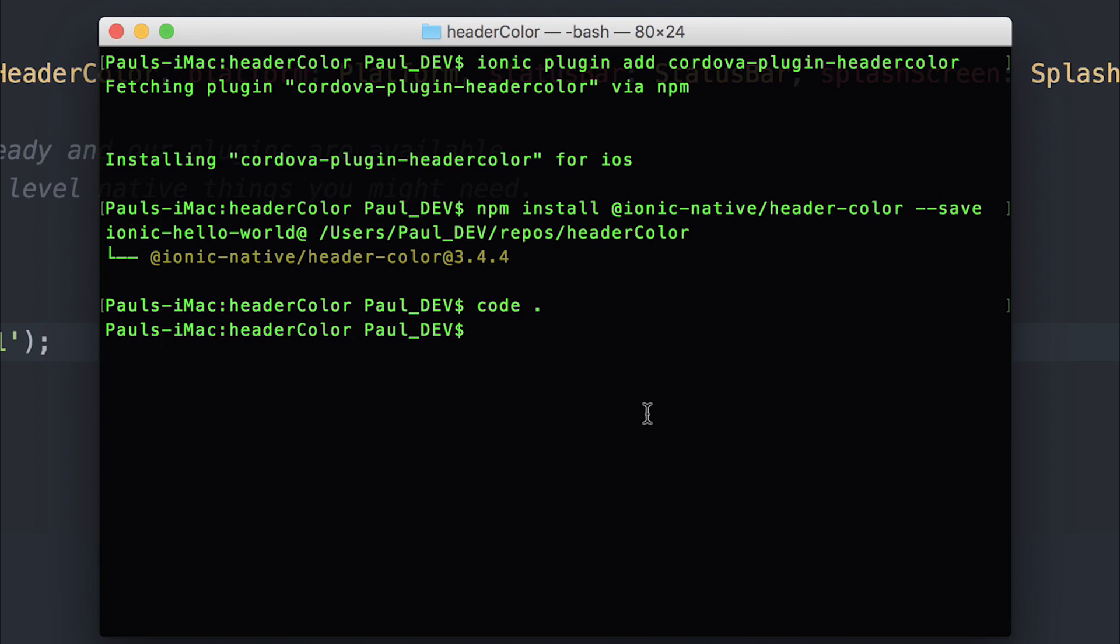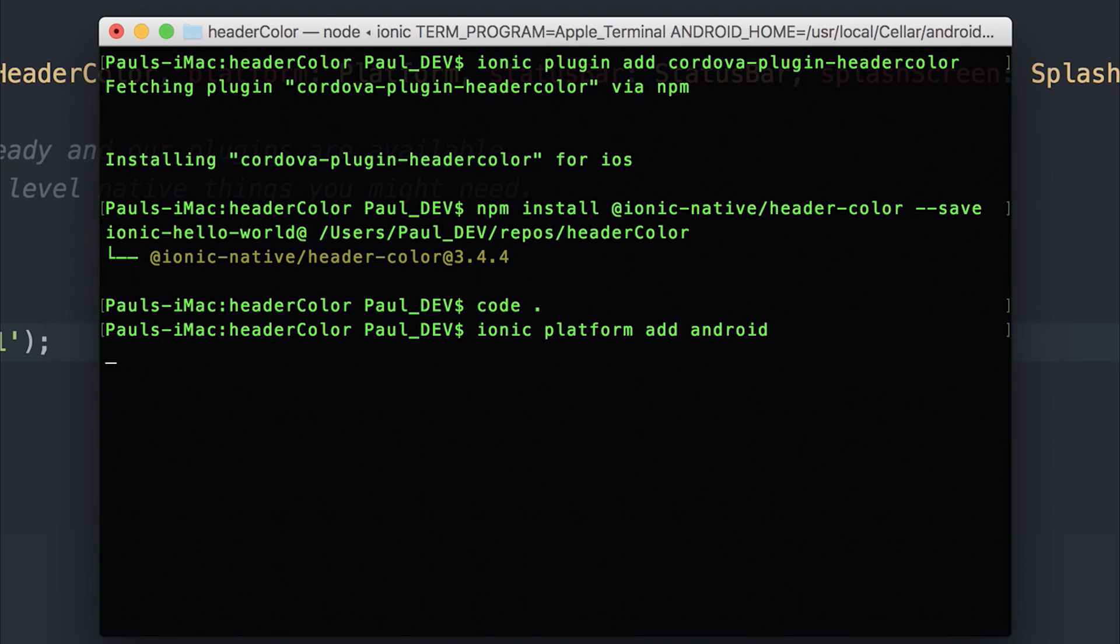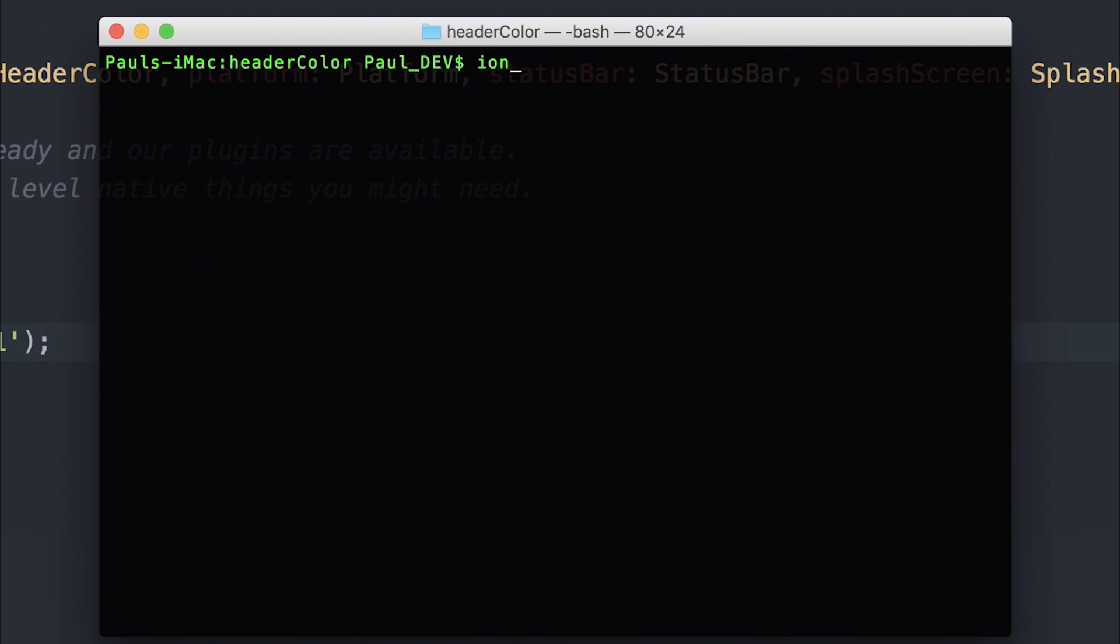Now first off, add the Android platform by running ionic platform add android. And then we can emulate this by running ionic emulate android.